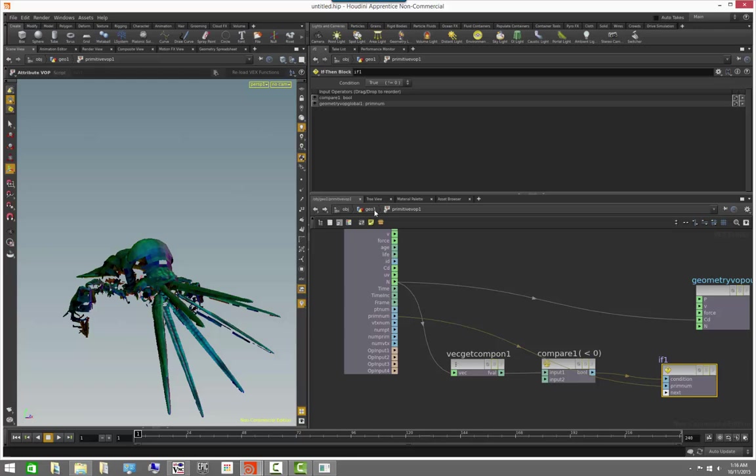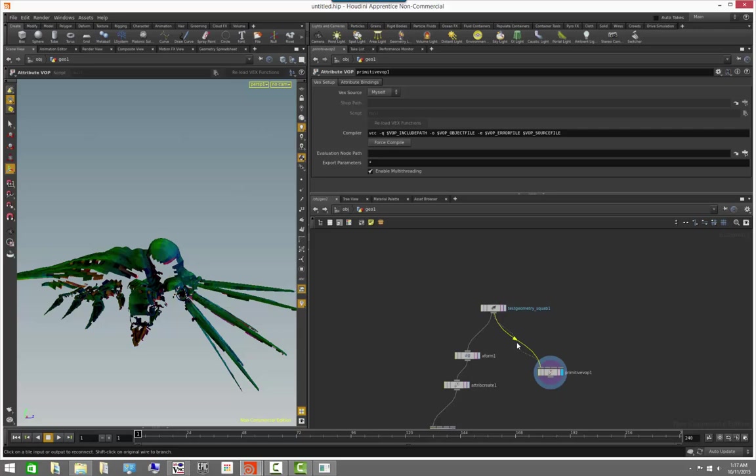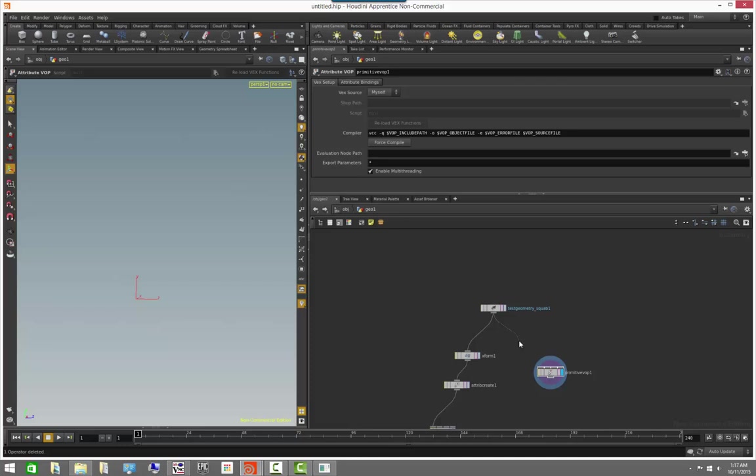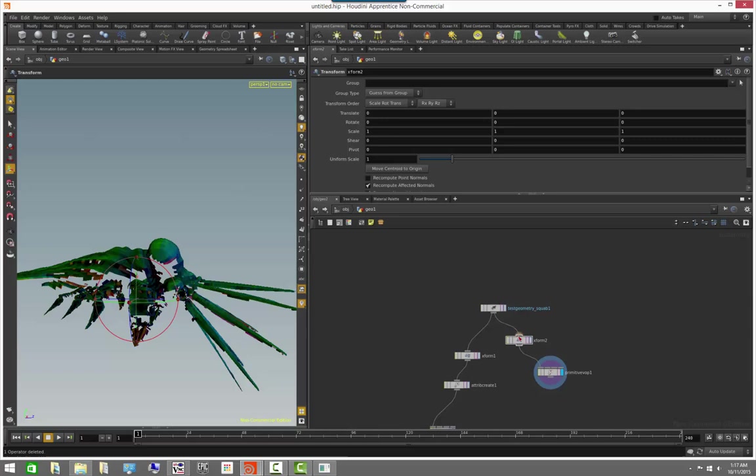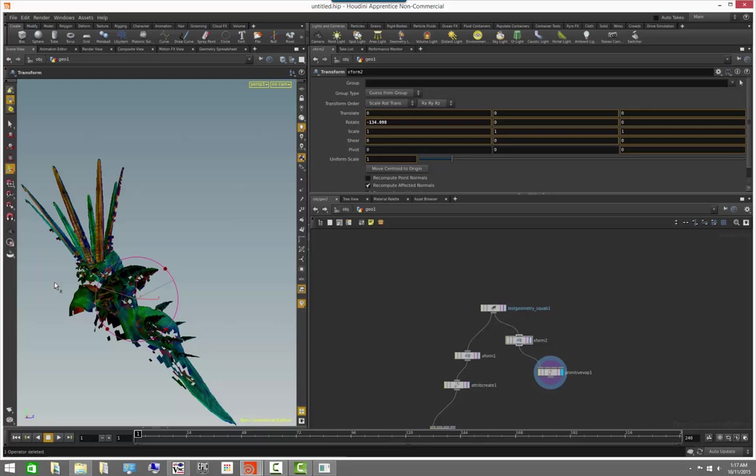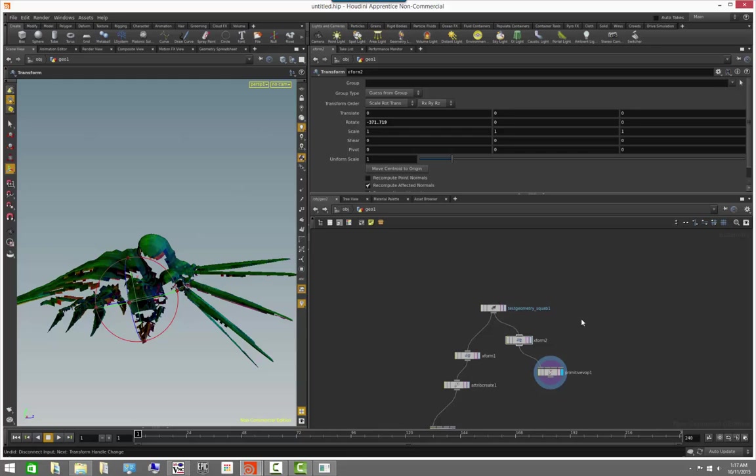And look, if we actually come here and transform it, you can see that as we rotate, any primitive that is facing down is going to be deleted on the fly. Very cool.